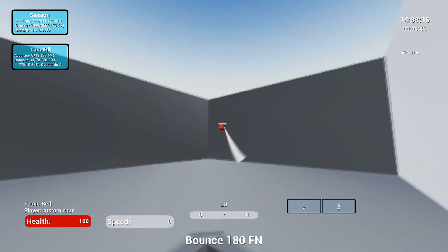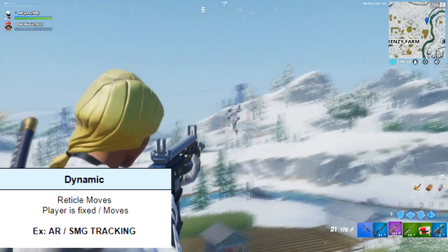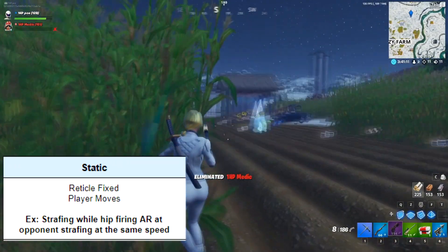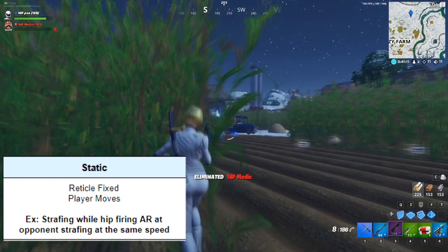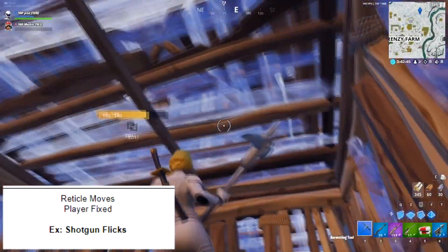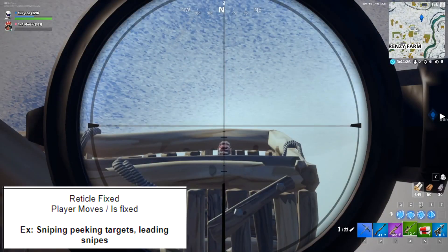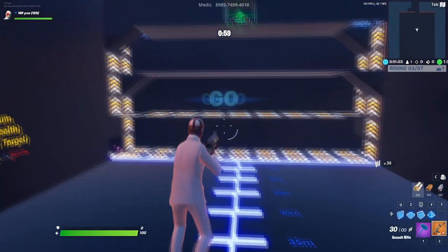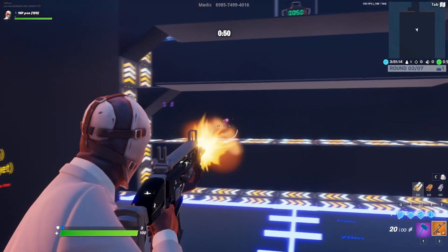We're going to utilize Fortnite to illustrate an example of each one. Dynamic tracking is when your reticle moves but the player is either fixed or is moving — an example is AR or SMG tracking. Static tracking is when the reticle is fixed and the player is moving, for example strafing while hip firing an AR or pistol against an opponent strafing at the same speed. Dynamic click timing is when the reticle moves and the player is fixed — an example is a shotgun flick. Static click timing is when the reticle is fixed and the player moves or is also fixed — an example is sniping peaking targets or leading snipes.